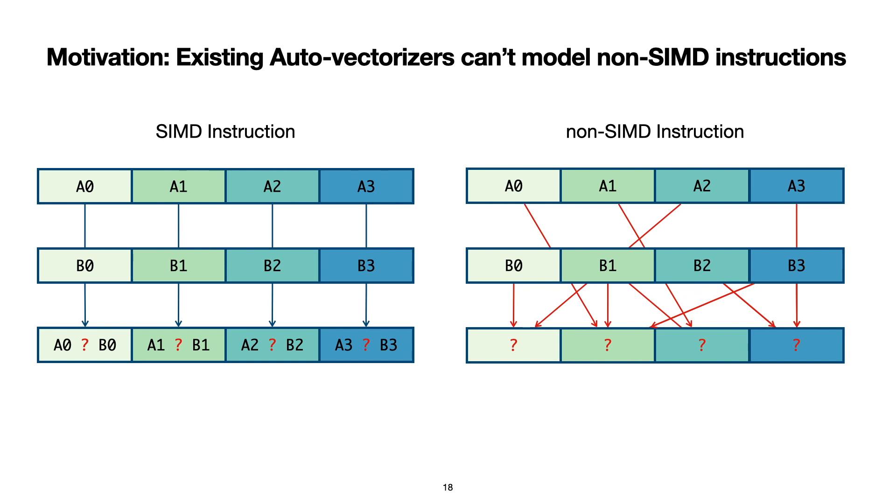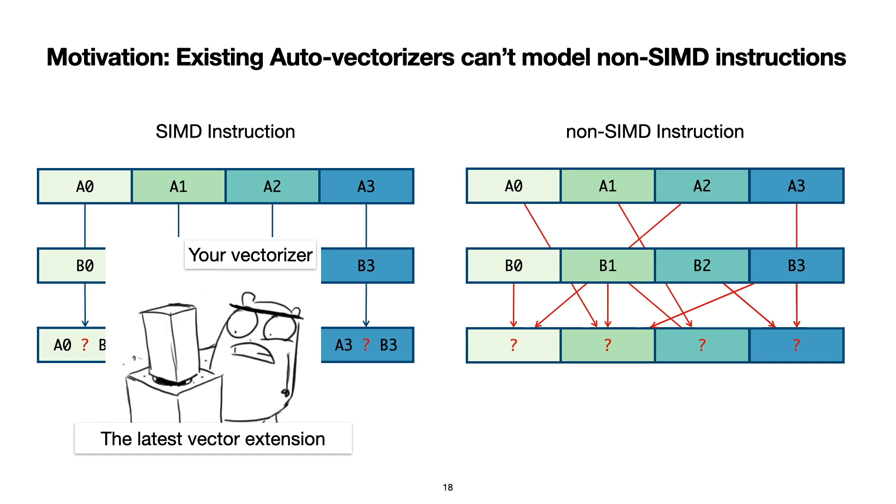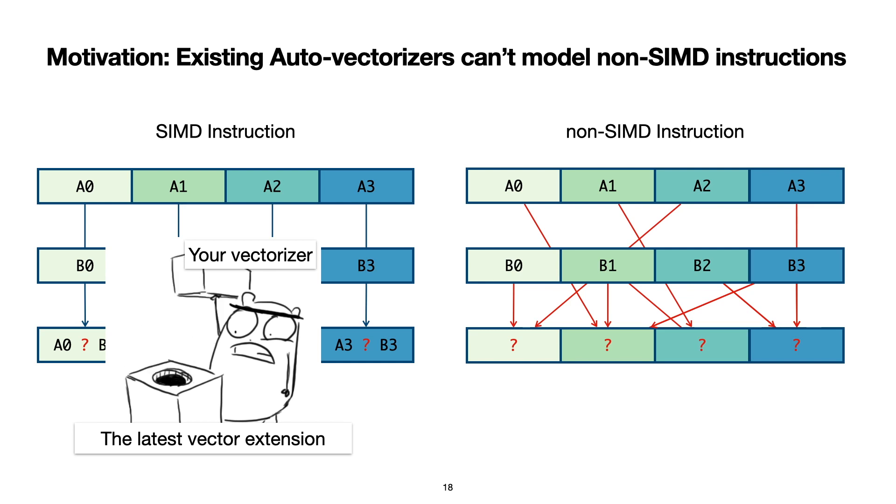Fundamentally, we have trouble supporting and using these non-SIMD vector instructions effectively, because our current definition of vector parallelism is too narrow. In one way or another, these non-SIMD vector instructions do not fit in our current model of vector parallelism.